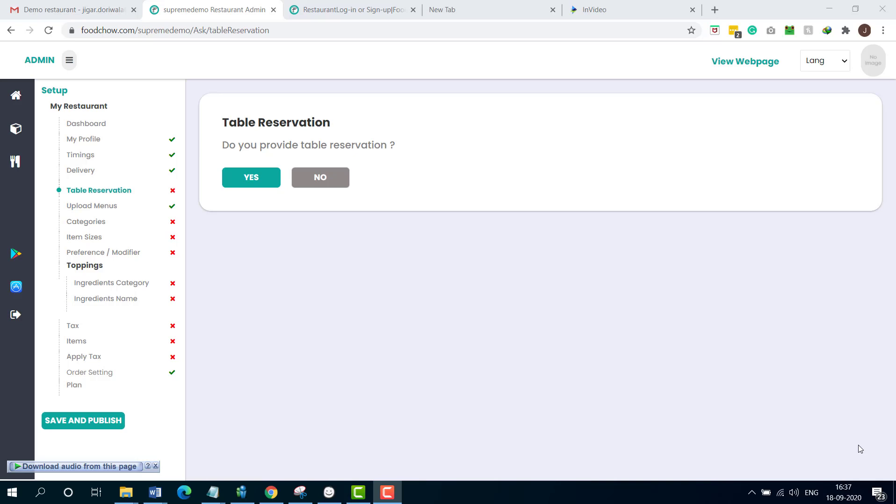Once you have set up delivery, it will ask you whether you provide table reservation. I will take an example that I am providing table reservation service as well. So I am going to click yes.